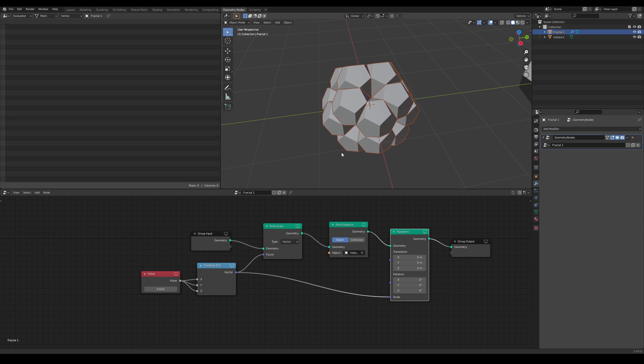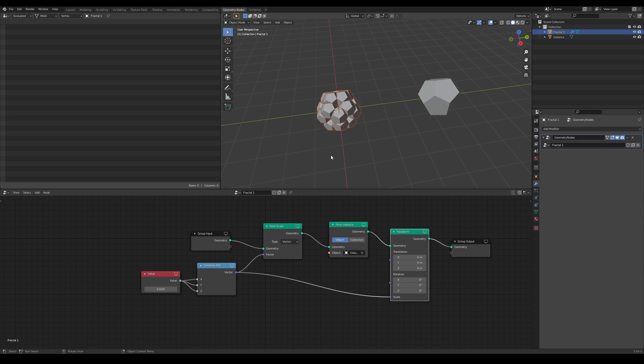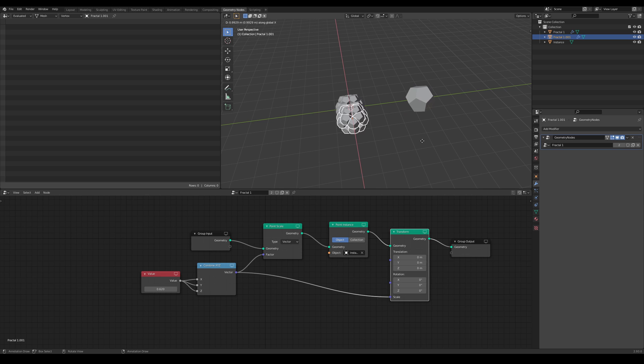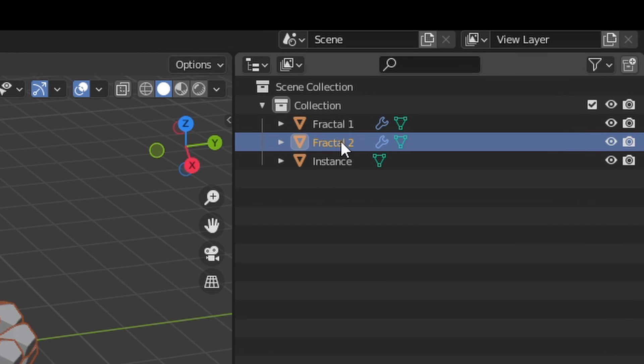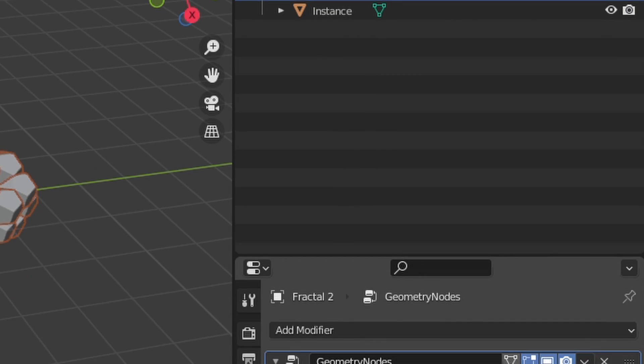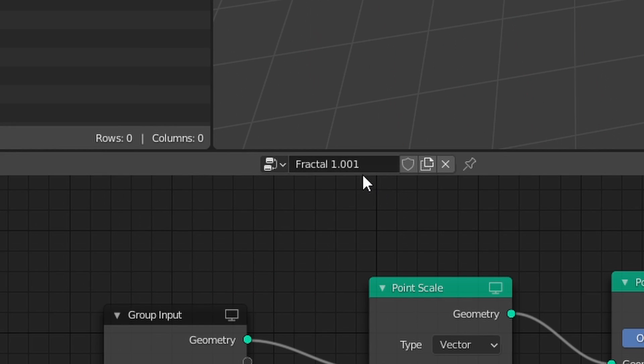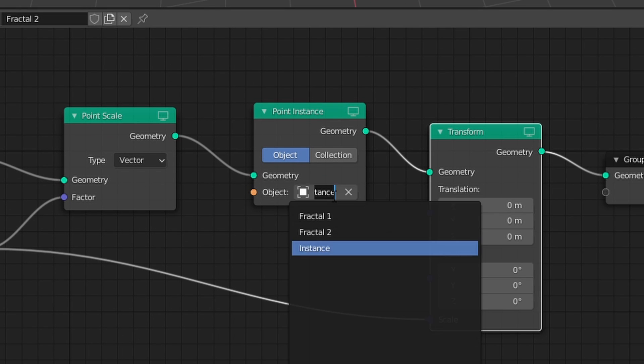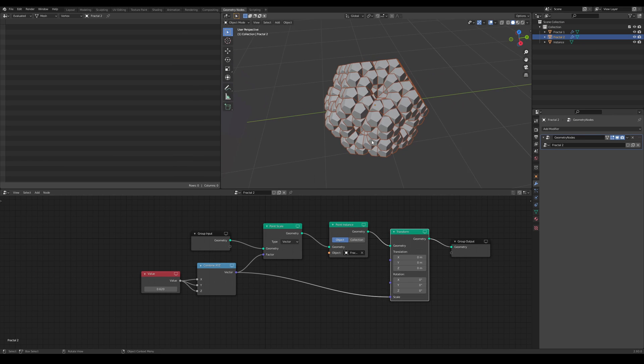Now the tedious part. On Blender 2.93, to achieve the look we want, we have to duplicate this object and set it to the size. Rename it Fractal 2. Now go into the Geometry Nodes and click the copy button. Rename the tree Fractal 2 as well. We now need to select Fractal 1, and we should get the right result. You'll repeat this step until you get the desired shape.